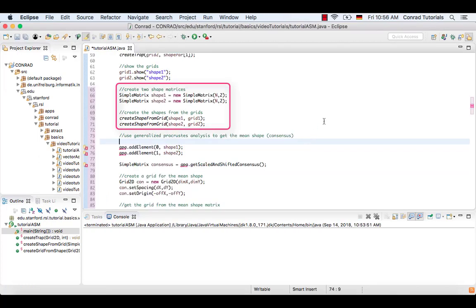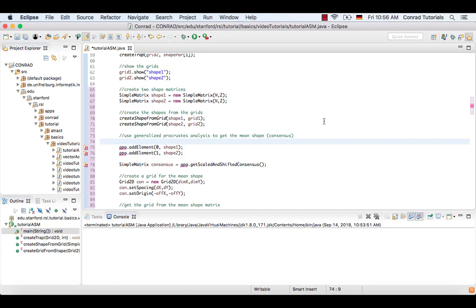Now two matrices are created and filled row-wise with the points forming the two trapezoids. After these preparations, the first step to create the model is to generate the mean shape. To do so, create a gpa object.